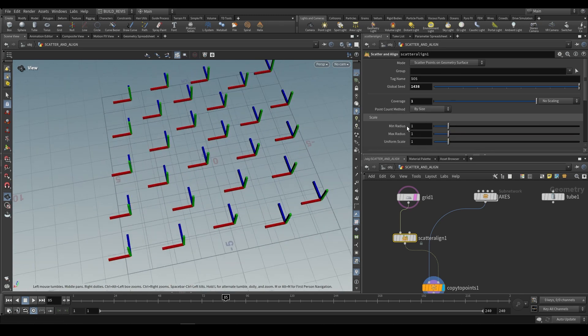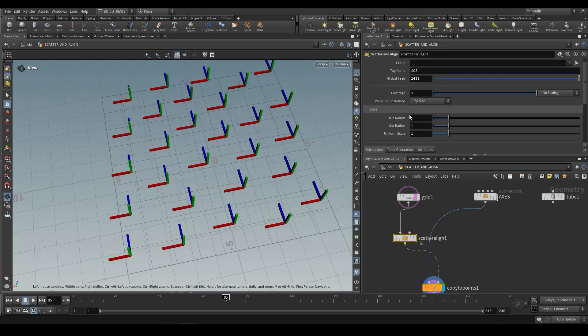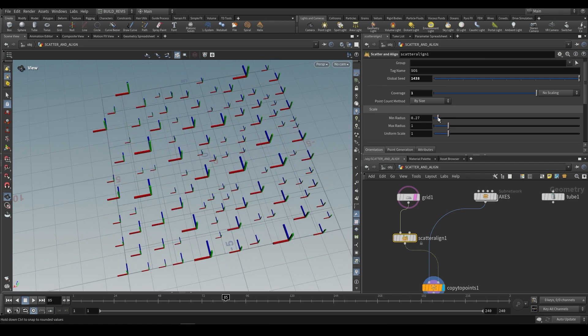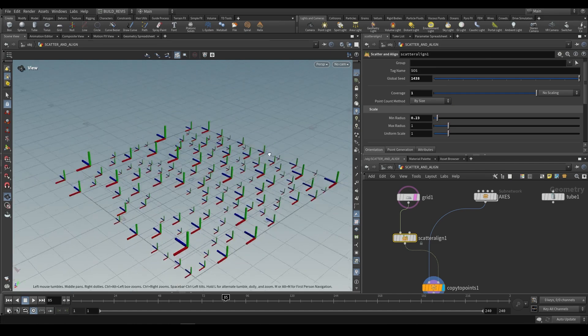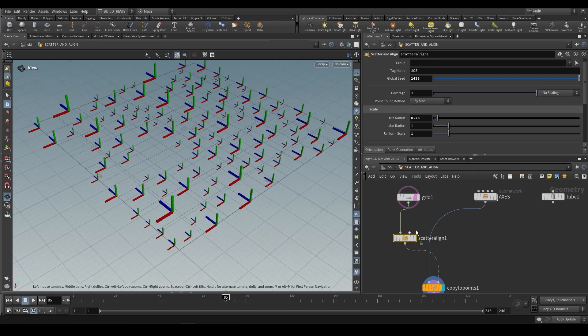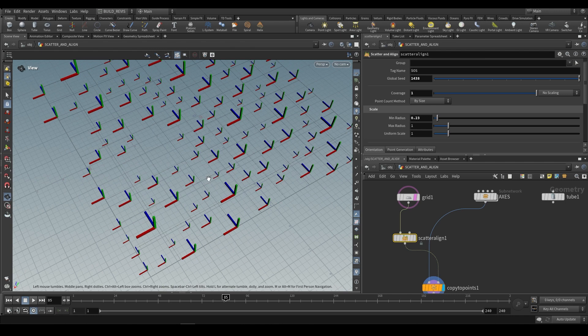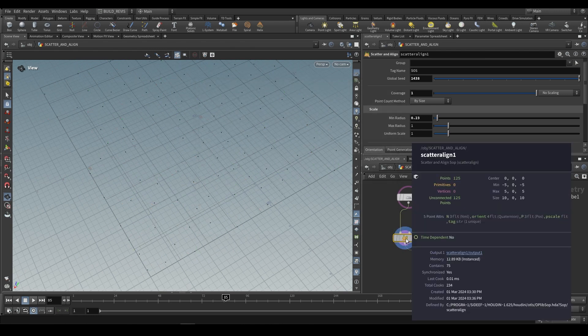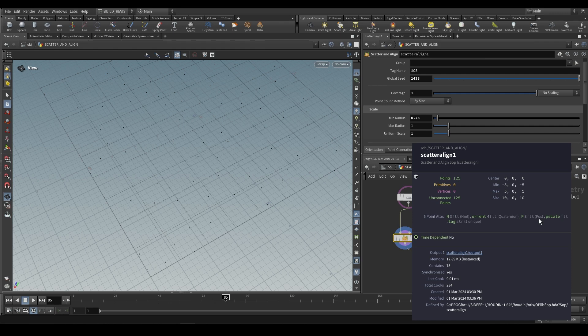Now an interesting thing that you can do under scale is that you can decrease the minimum radius. What this will allow is differences in the scale. The scale is going to be picked up by a scaling attribute that this outputs called P scale. P scale as you can see is an attribute created by the scatter and align node, along with things like the orient and normal attribute.